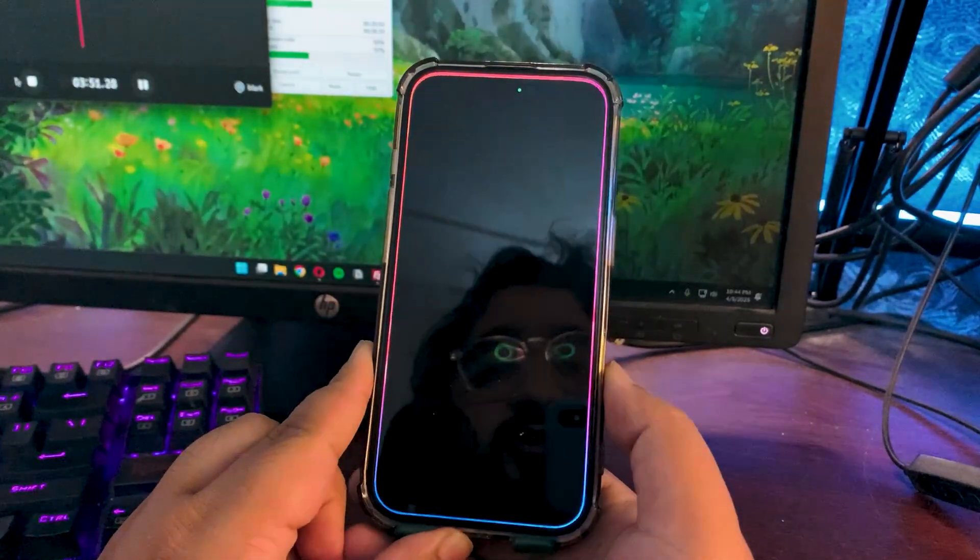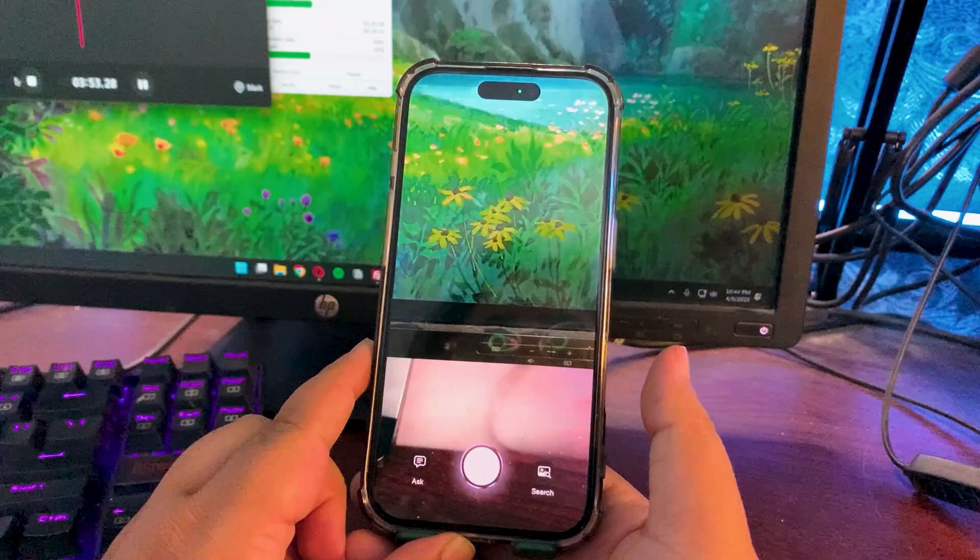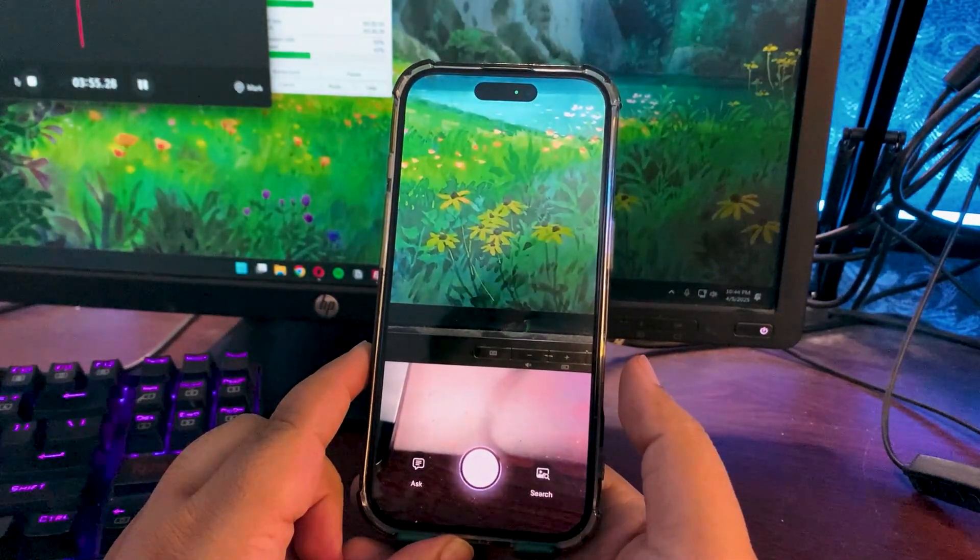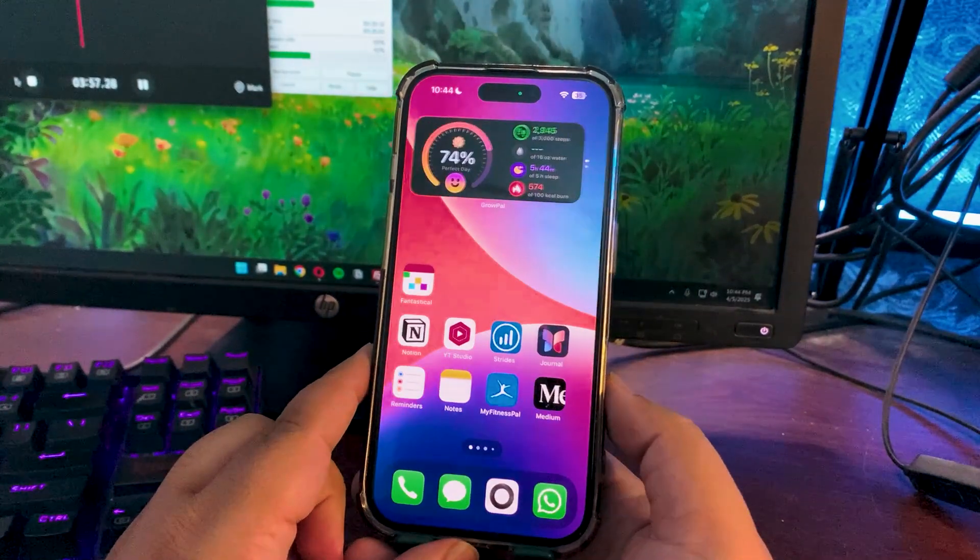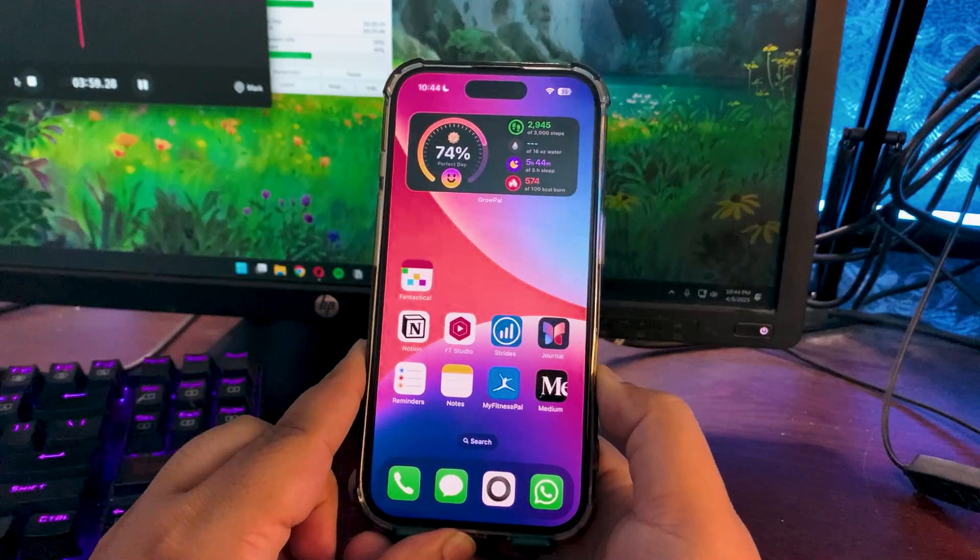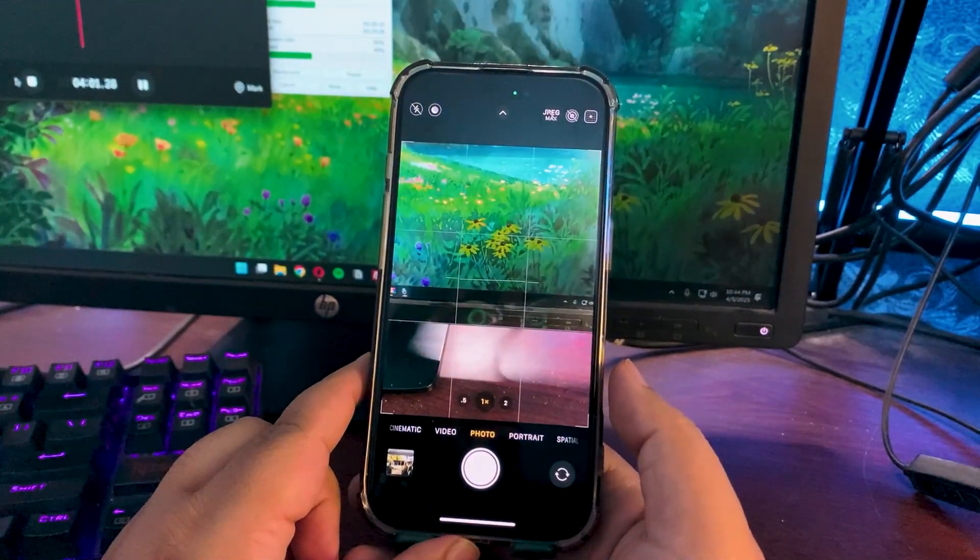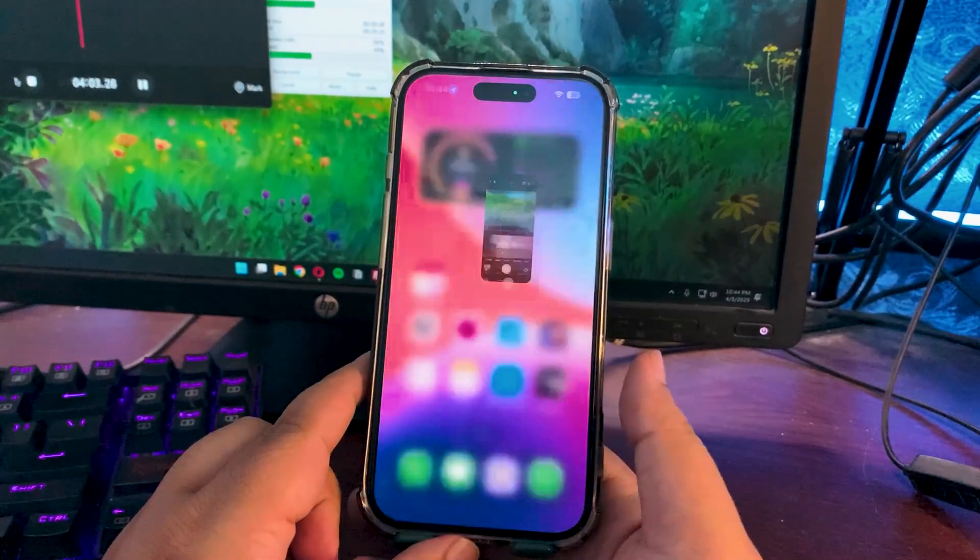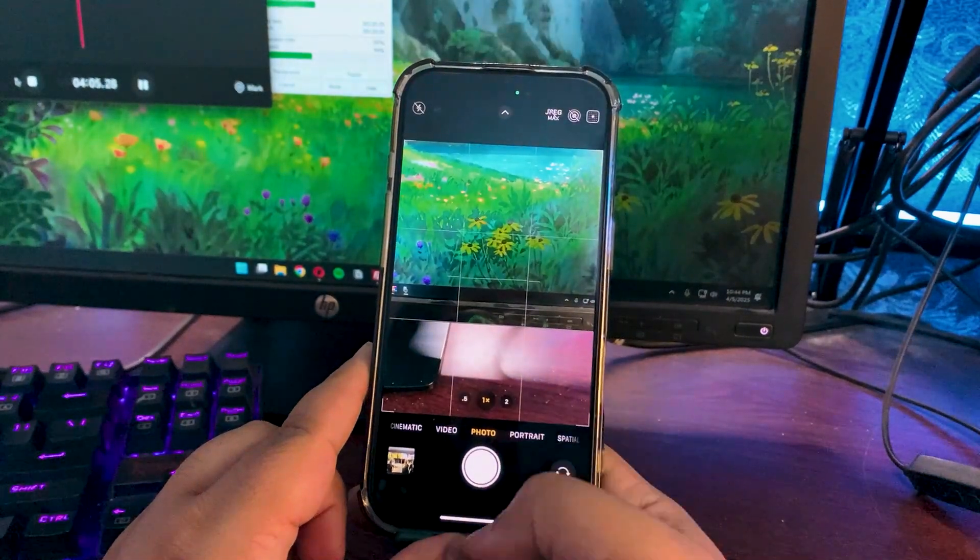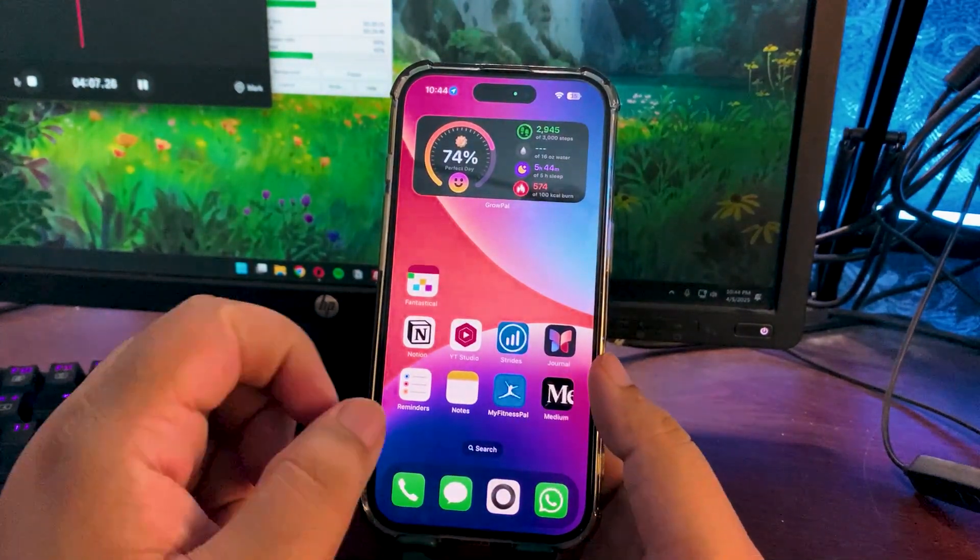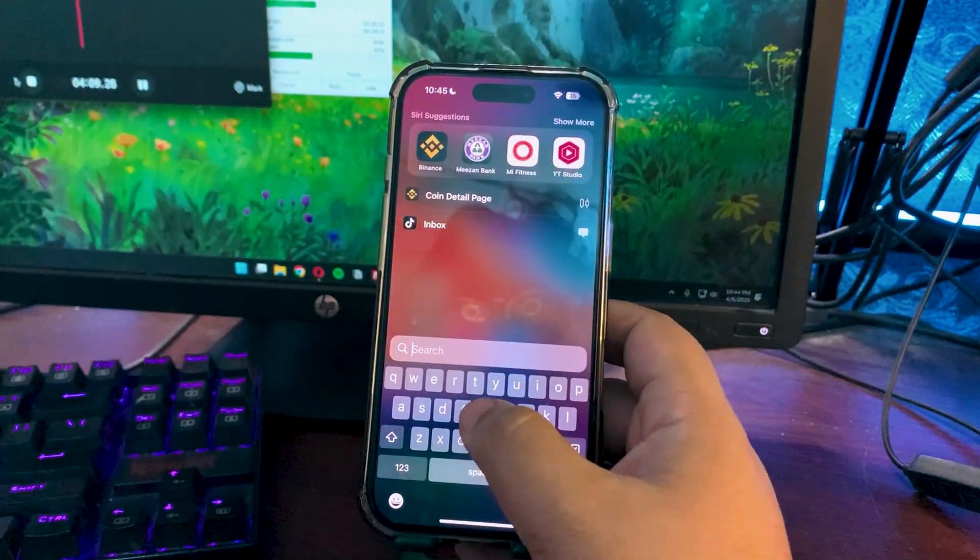Sometimes I do face lag while launching the visual intelligence. As you can see, it took a while to launch. Sometimes when I use the camera control to launch the camera, I also see a slight lag when the camera app is opening. But overall it's good performance.